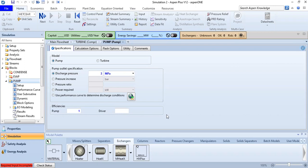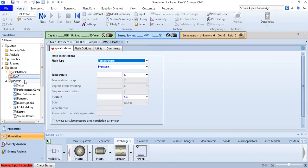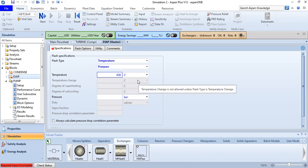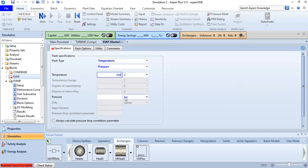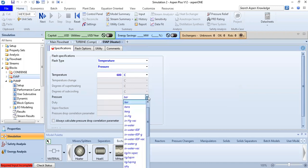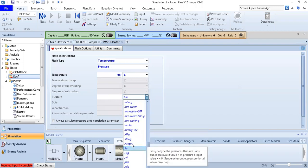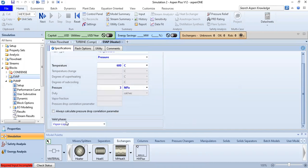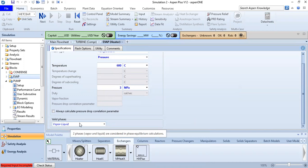For the evaporator, we click EVAP and set the flash type to temperature-pressure. We set the temperature to 600 degrees Celsius, pressure to 3 MPa assuming isobaric operation, and the valid phases to vapor-liquid.